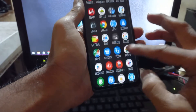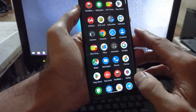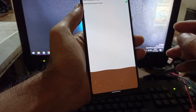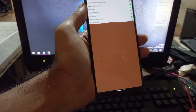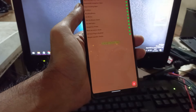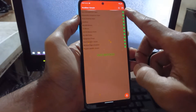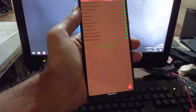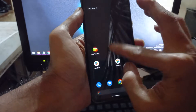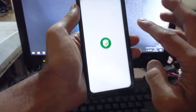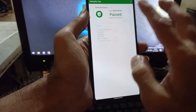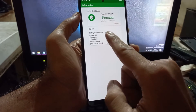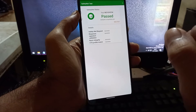Now I want to test Root Beer and SafetyNet. Root Beer is usually used to check if the device is detected as rooted by apps. It says 'not rooted', so you can use your banking apps. Let's open SafetyNet — run the test — and it passed SafetyNet. Not every ROM can pass this, so that's very nice.